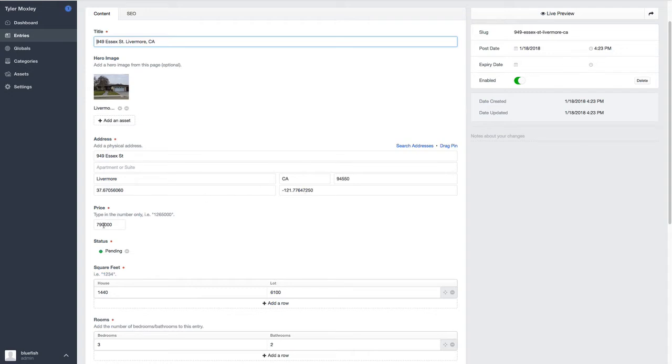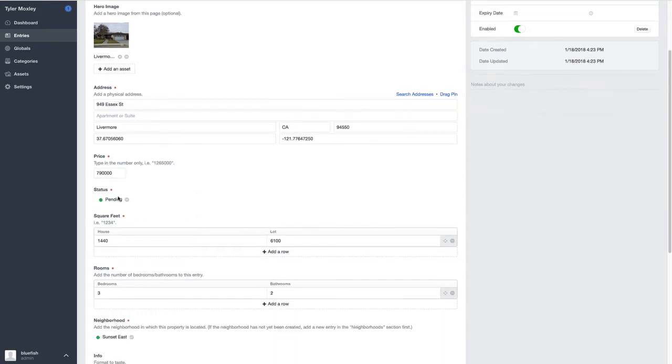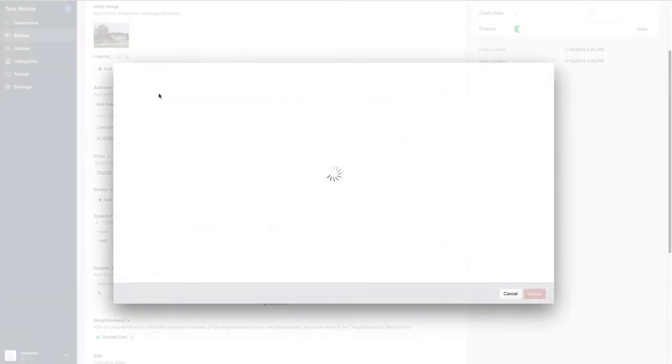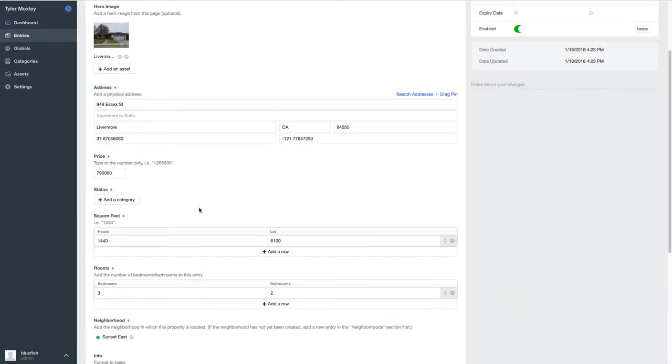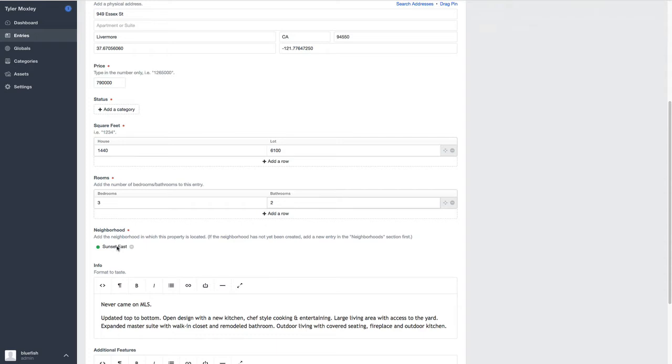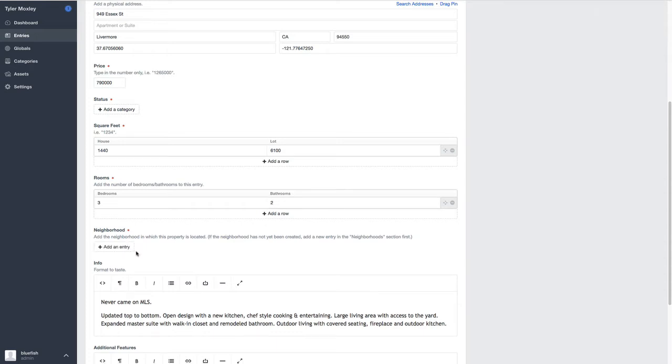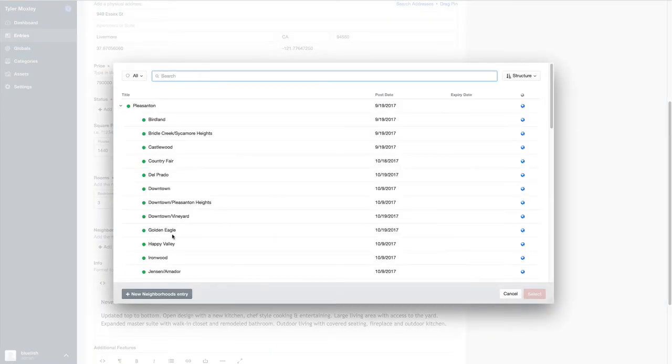So the price is displayed without any commas. And then we can put in a status. Status is basically whether it's just listed, pending, just sold, or coming soon. The square feet, the size of the lot, the rooms, the bathrooms, what neighborhood it's in. We've actually given him the ability to create neighborhoods on the fly. And so if he needs to, he can actually select one of the others.